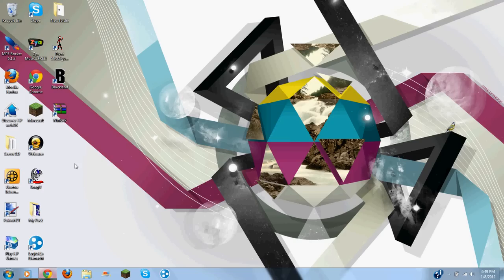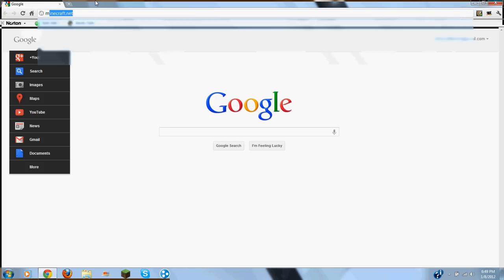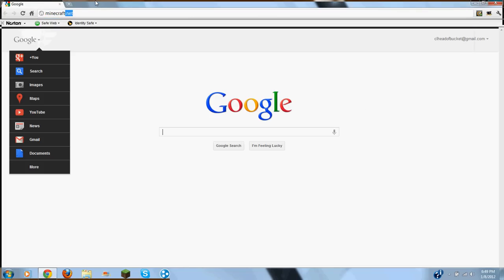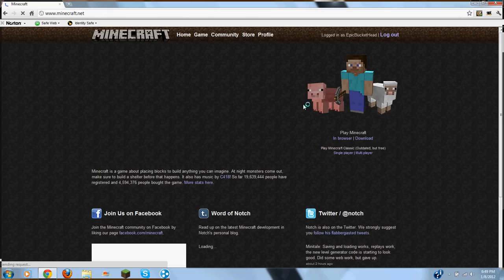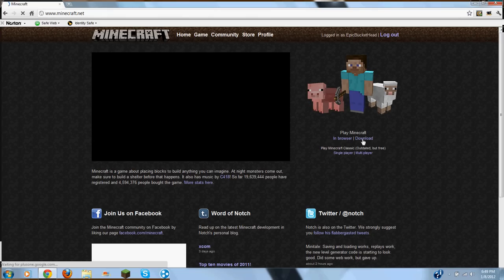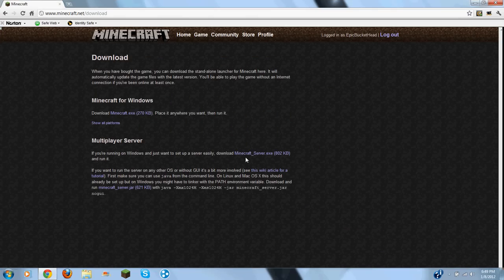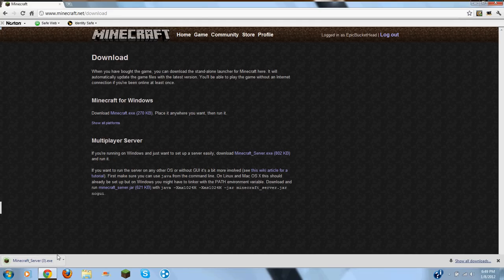So what you want to do is open up your browser, go to minecraft.net. You want to click download minecraftserver.exe, this is for Windows.